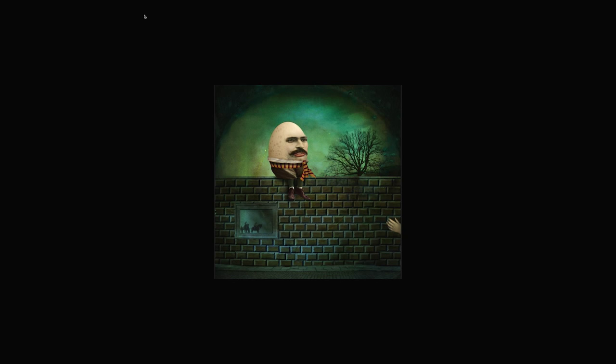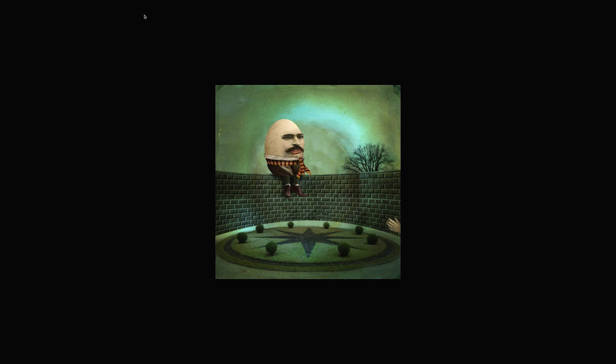Do you ever create anything specifically for digital delivery? No, I haven't. I really like the printed piece — I like the way the colors look on the matte surface paper, and I like ink on paper. Even though I know things are going to end up on the internet and on websites, I'm making them for the printed piece.